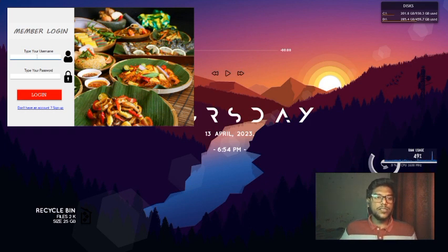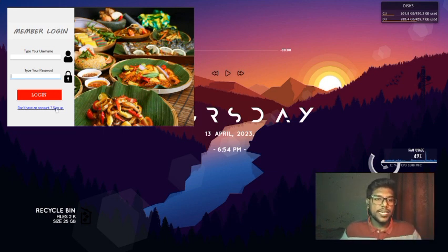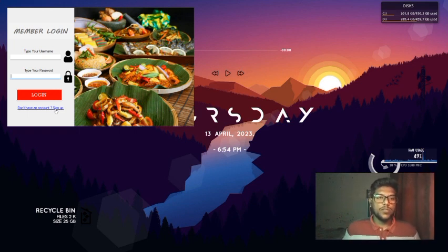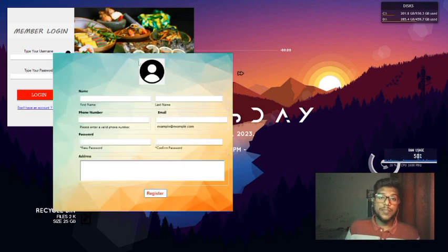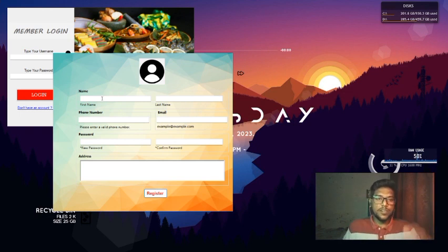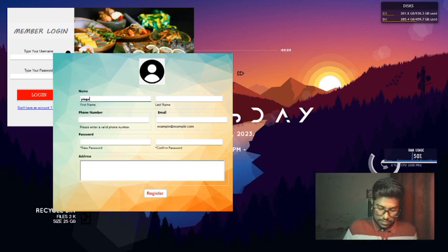This is our main page, which we call the Member Login page. On the Member Login page, users can type their username and password to log in to the system if they already have an account. If they don't have an account, users can sign up for the app using the sign up button. Once they click the sign up button, a new registration form will appear on screen where users can input their personal details to register.